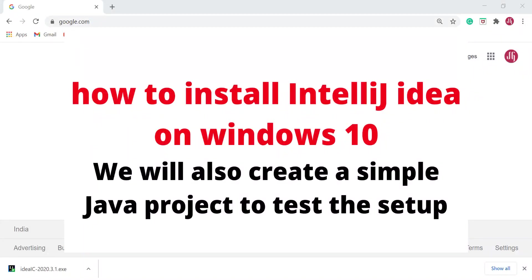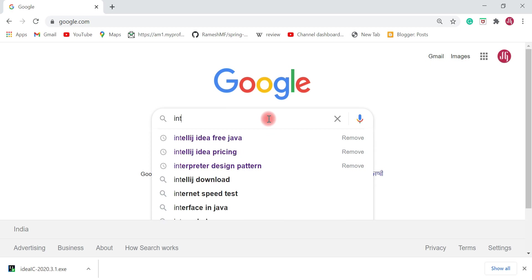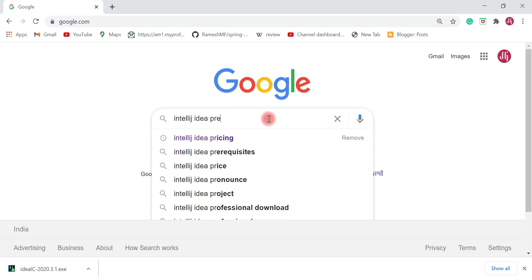In this video I want to show you step by step how to install IntelliJ IDEA on a Windows 10 machine. Let's head over to your browser — I'm in Chrome — and type IntelliJ IDEA.